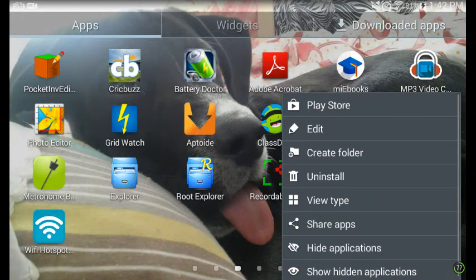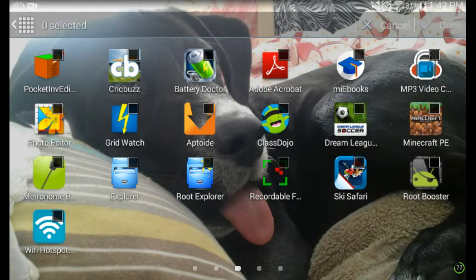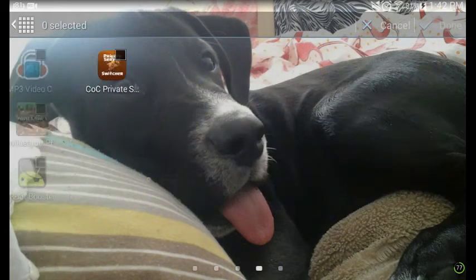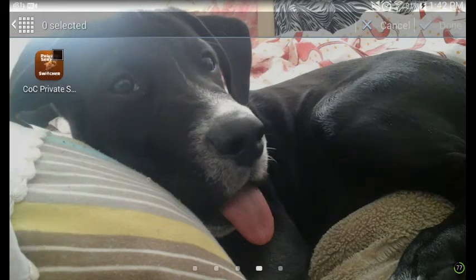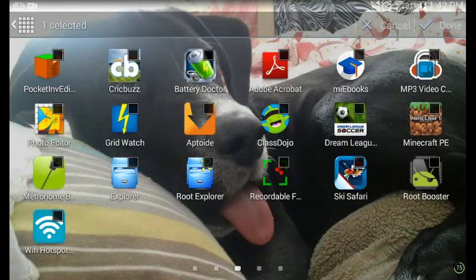This works for any Samsung device. Press hide application. I want to hide CoC Private Switcher and Dream League Soccer.